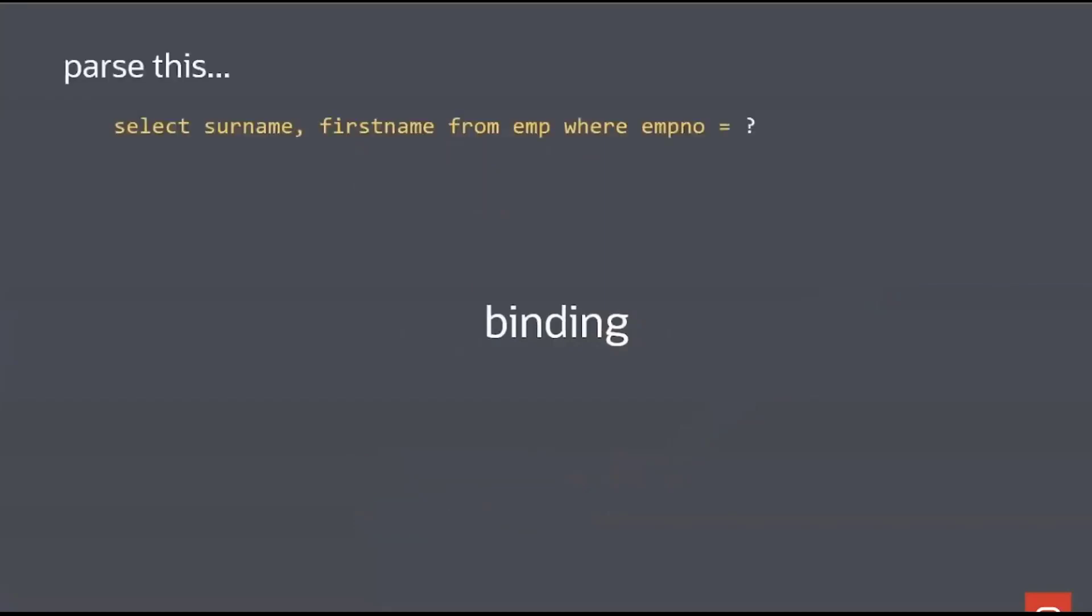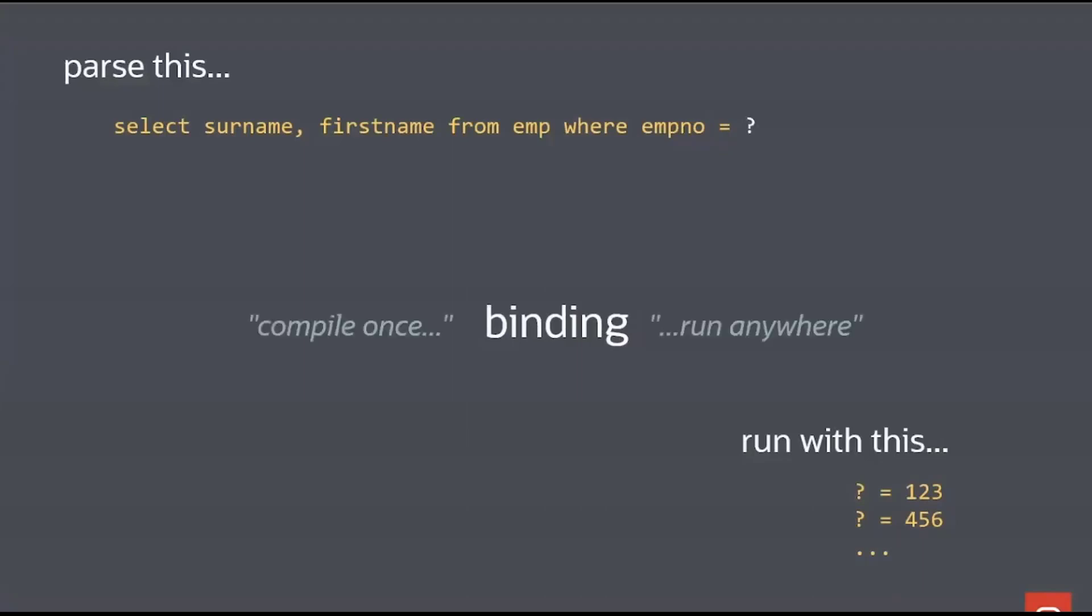It's this concept what we call binding. What we can do is we can ask the database to parse the following statement. And notice I've actually stripped out the literal value. I've said parse that even though we don't know what the literal value is, we can just assume it's some placeholder. Once I've done all the work of parsing that SQL statement, when someone runs it with employee number of 123, I've already done that parsing stage. When someone runs it with employee 5456, I've already done the parsing phase. Again, I can run that SQL multiple times for different employee numbers, but I've only compiled or parsed at once that cuts down dramatically on that CPU cost. It's the SQL equivalent of compile once run anywhere.